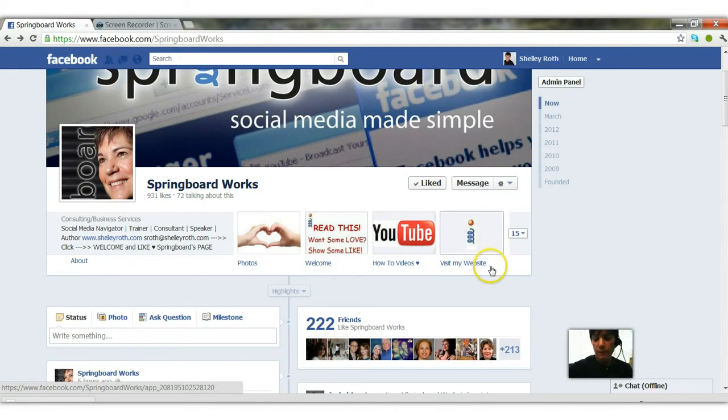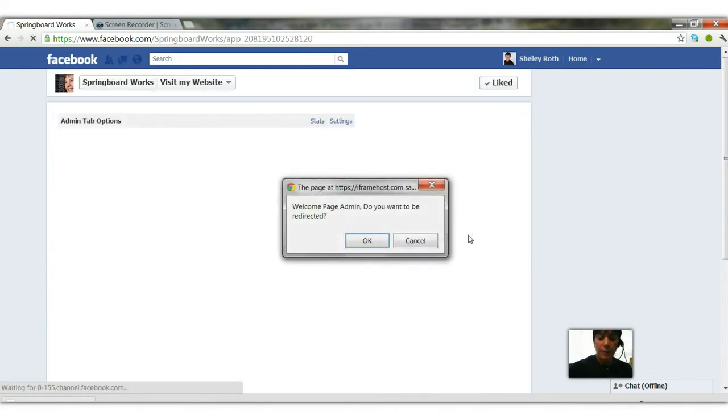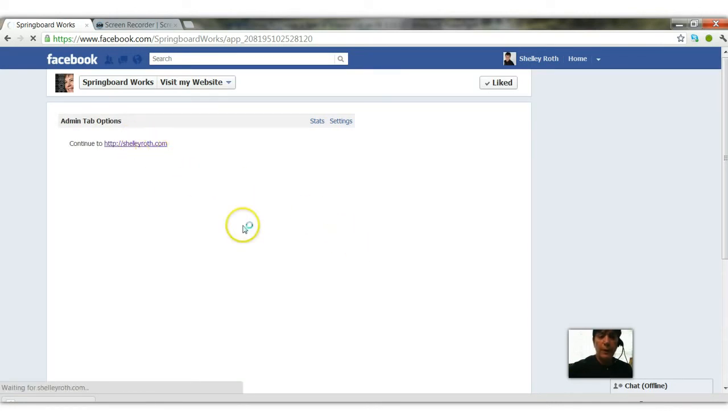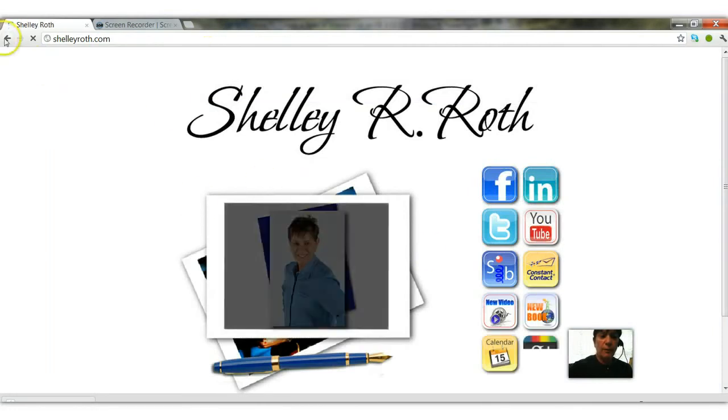This one, visit my website, if I click on this it's going to ask me as the administrator if I want to be taken elsewhere and I say yes, and it's going to take me to the URL that I give it. So in this case it's shelleyroth.com and there it is.